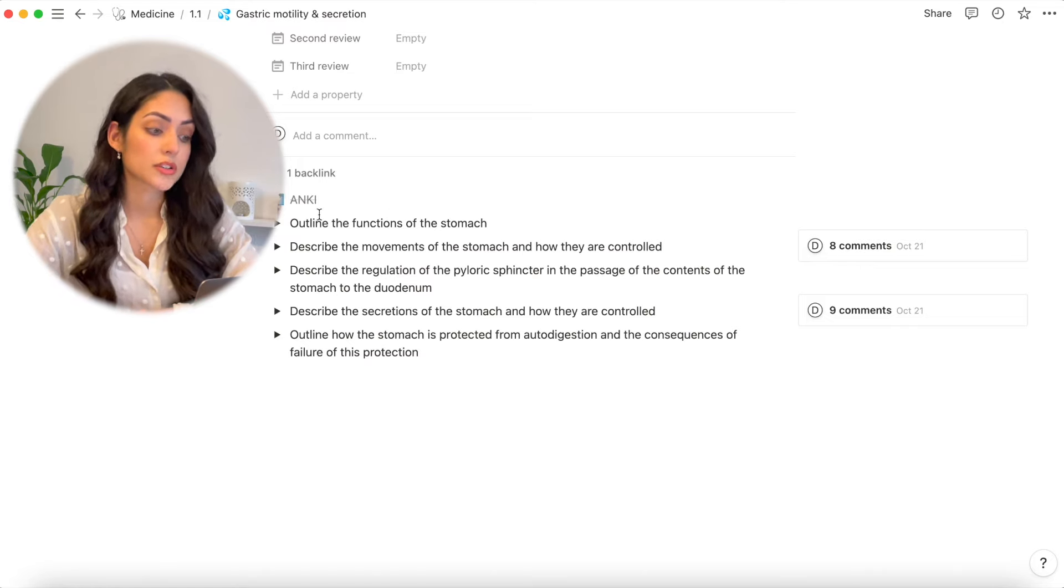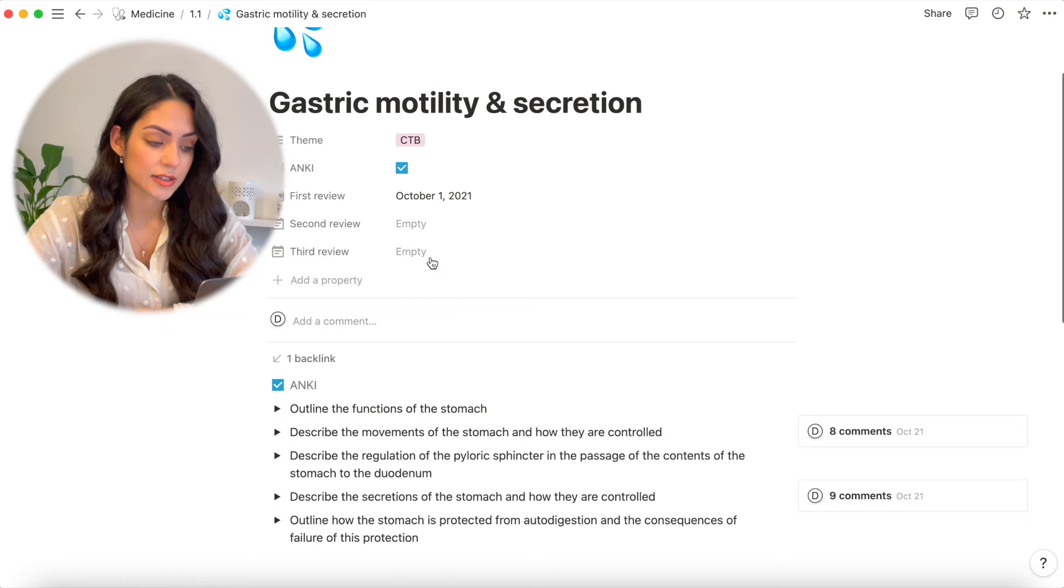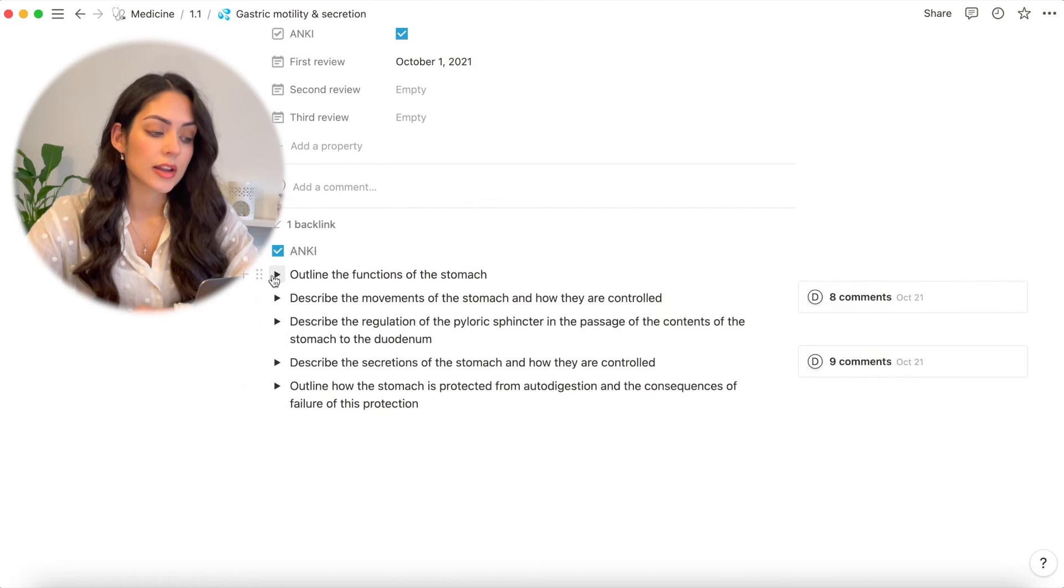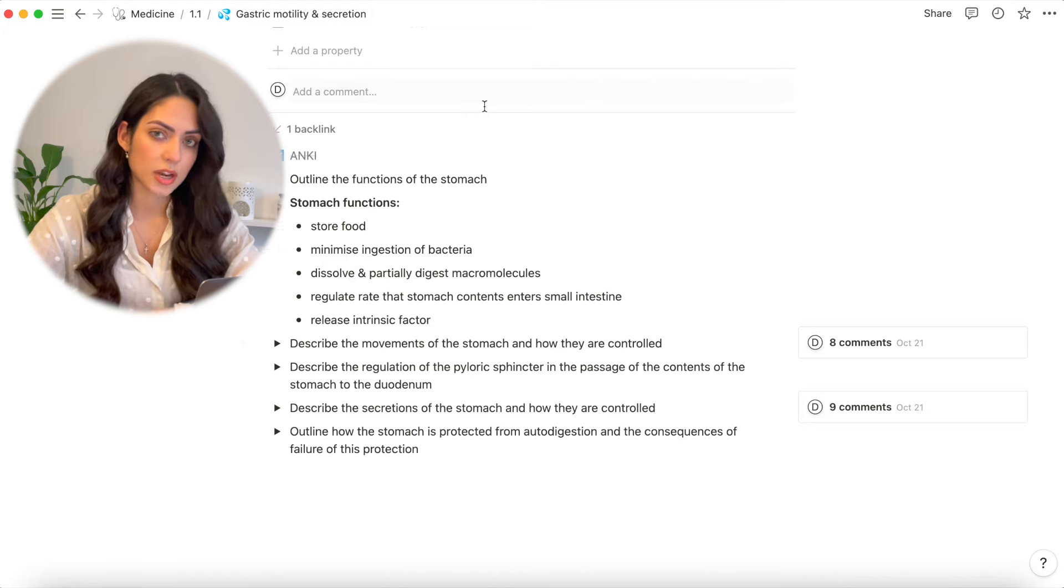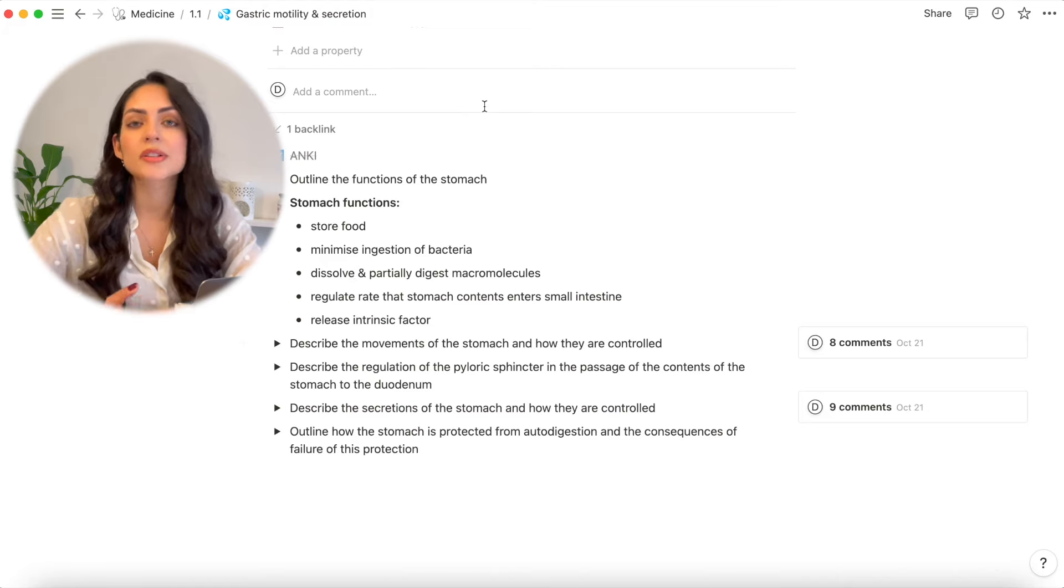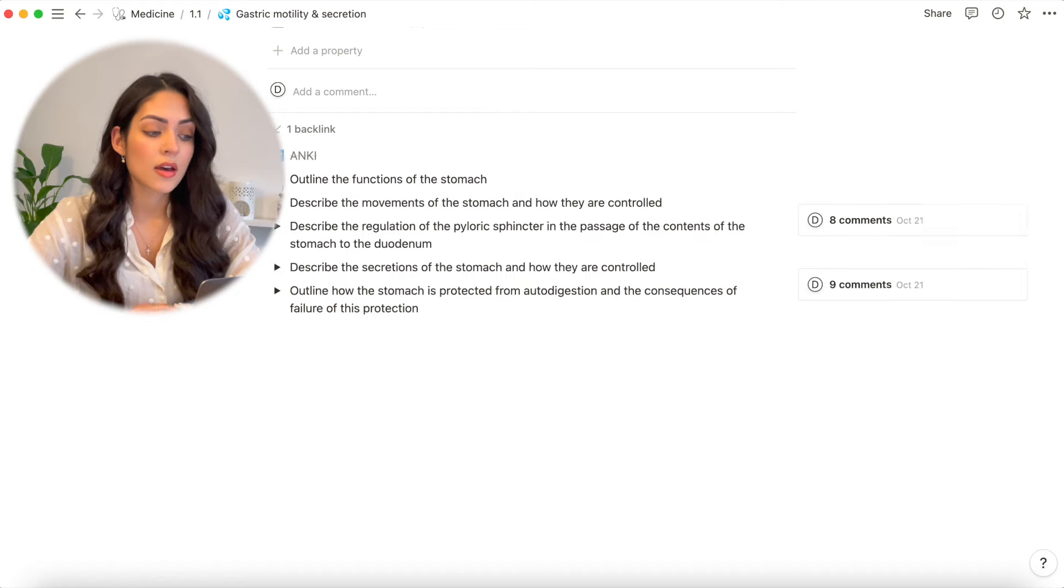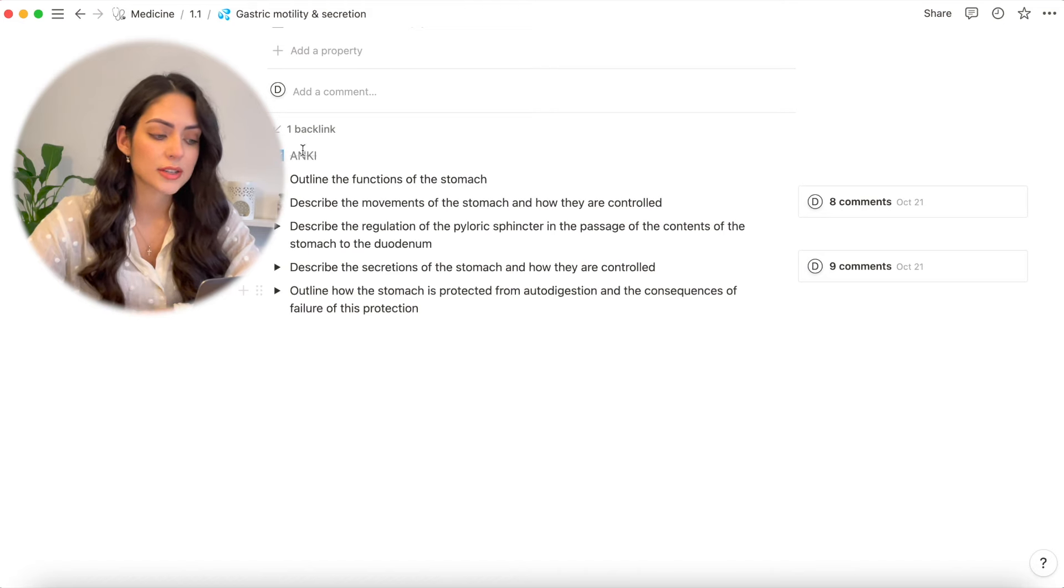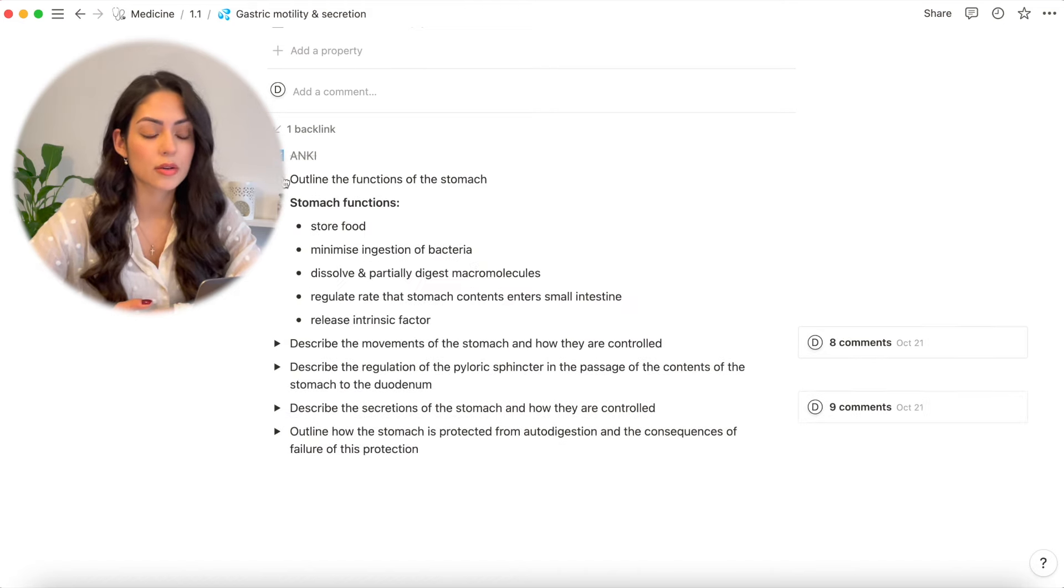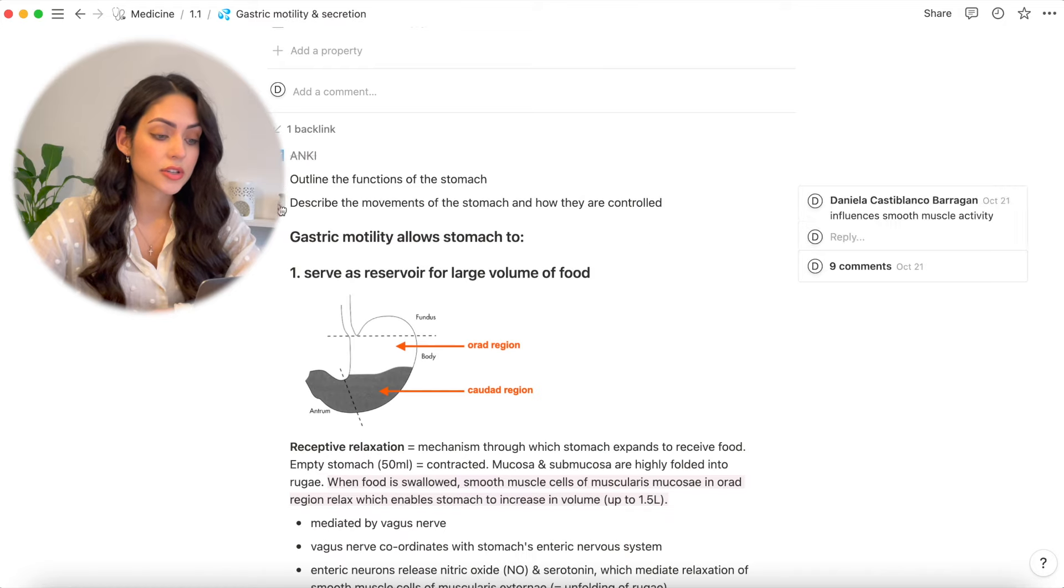The way I'm using it is to put the learning objectives on there and then answer each learning objective with notes from the lecture. So for example, for this one, gastric motility and secretion, these were the learning objectives. And if I click into each one, I answer that learning objective. It will be really useful as well if I want to test myself. So if I want to know whether I know something, I can just close all of these and try answering the question just to myself before having a look at the answer by opening the toggle.